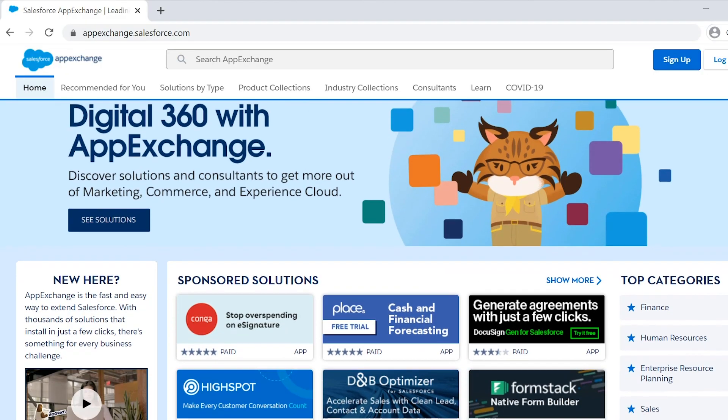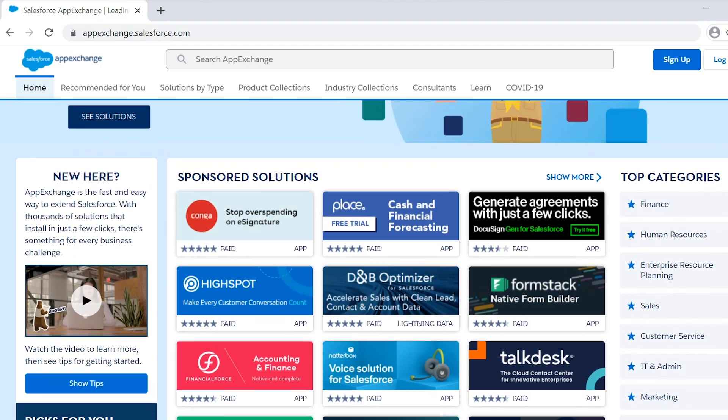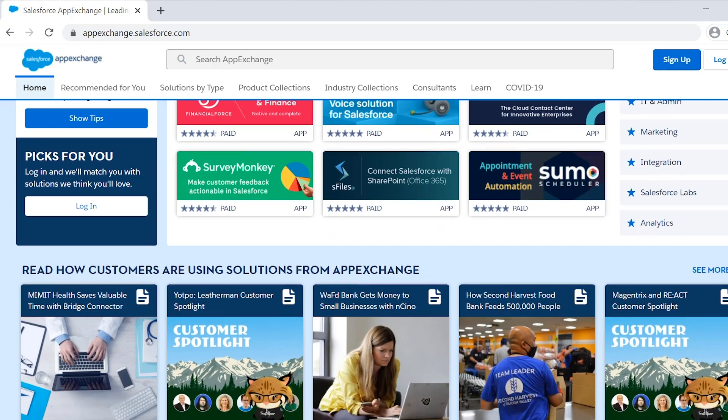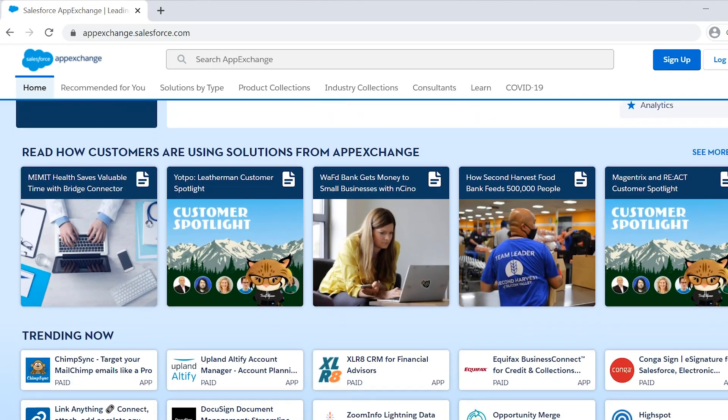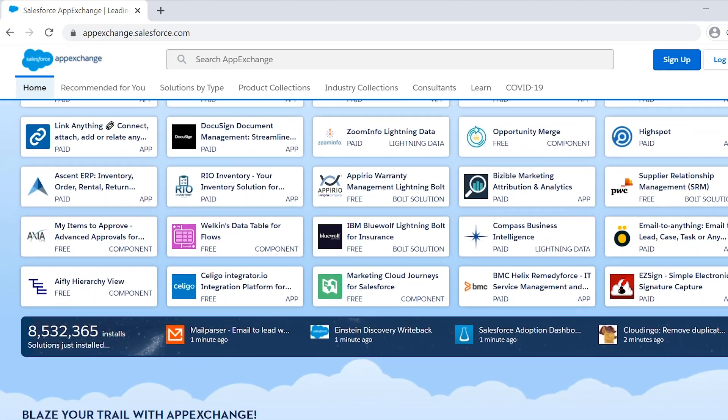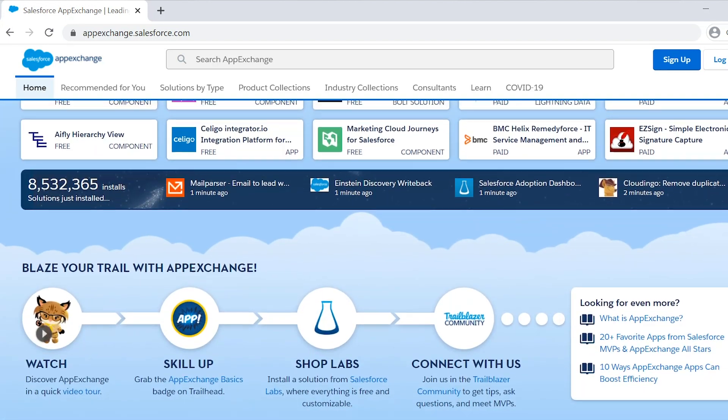With Salesforce and AppExchange, we're able to simplify processes, scale our growth, and save valuable time for our team members.